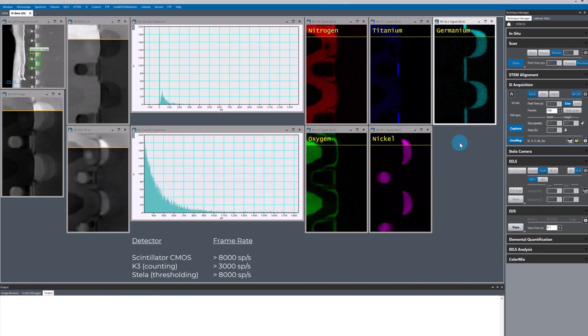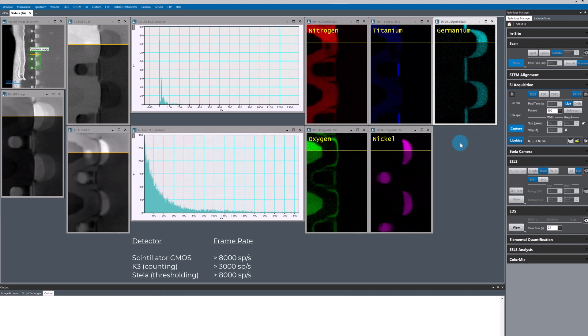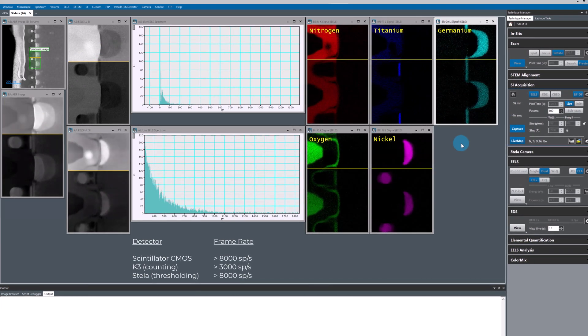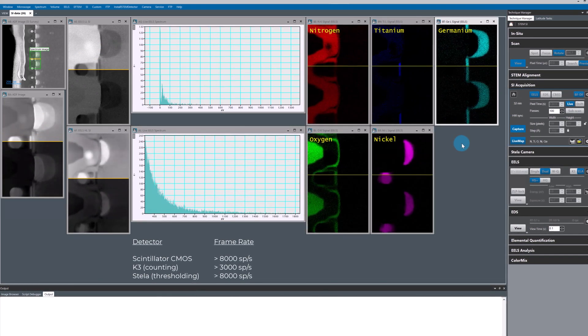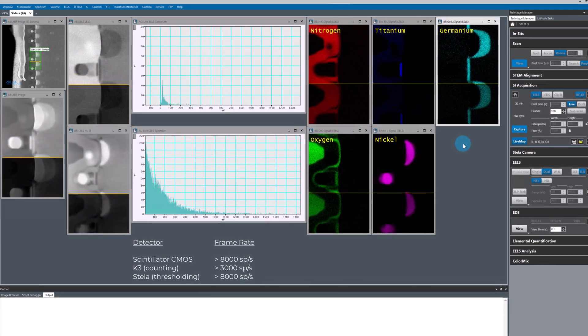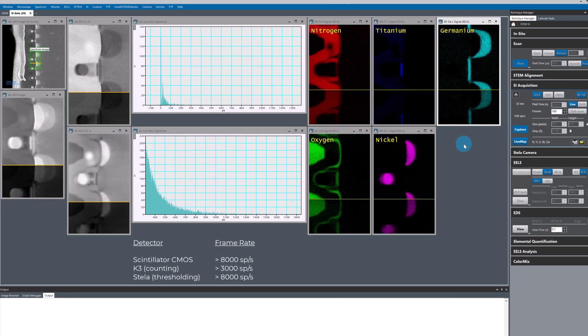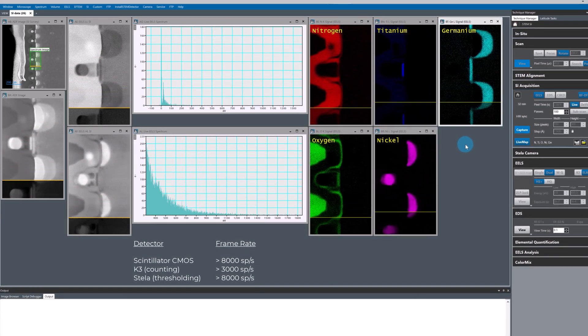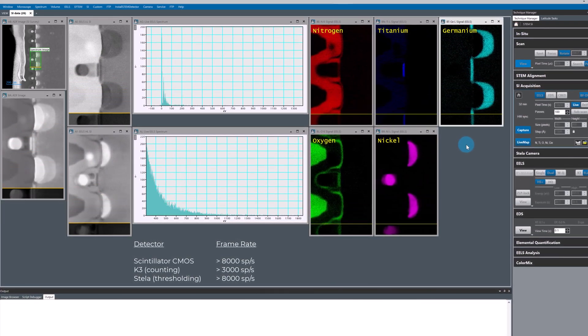I've got multipass scanning enabled and the software is currently set to scan 100 passes. I don't really need to scan this area 100 times to get good quality data.